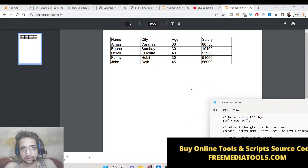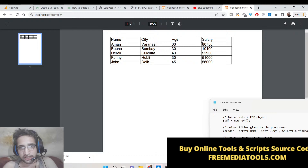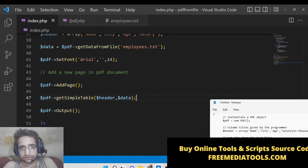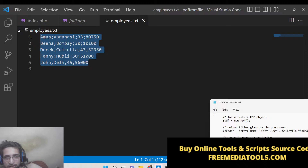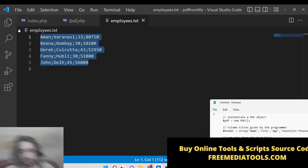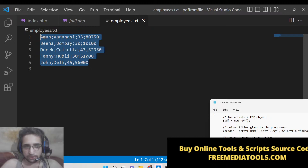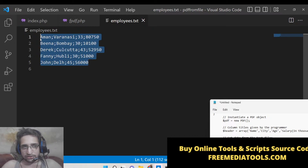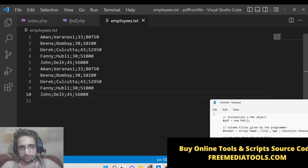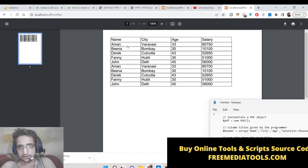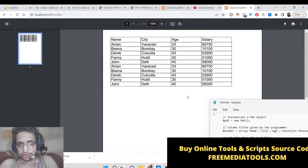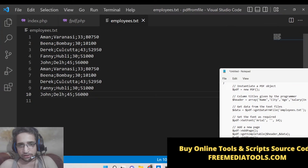Now you can see — boom, your table is ready! Name, city, age, salary — four rows are shown: all fetched from the employees.txt file. This is very useful; you can copy and paste a list of data from your company or employee records and it will fetch directly from that text file. Now we need to add some color to it — we will design a colorful table.